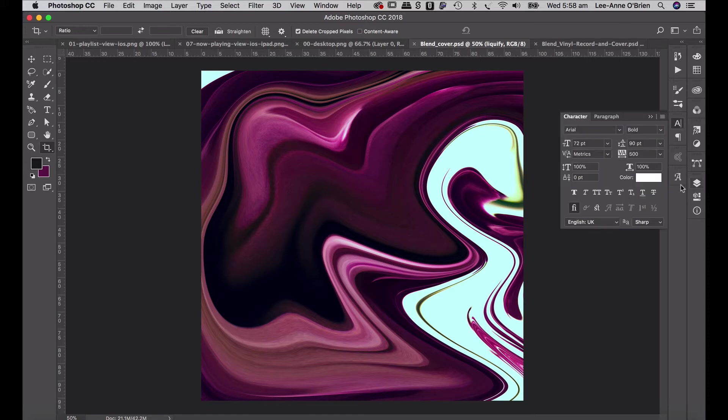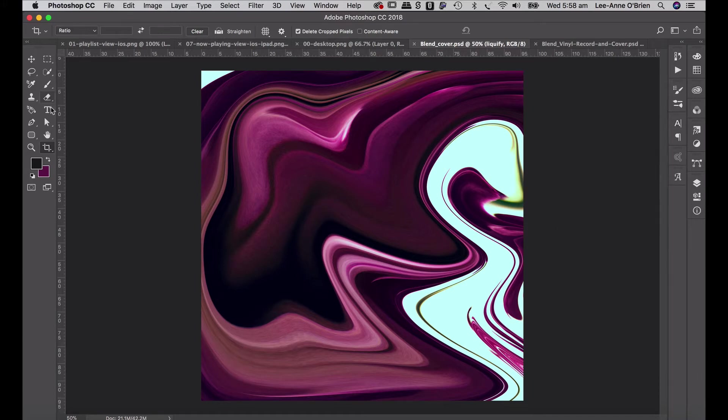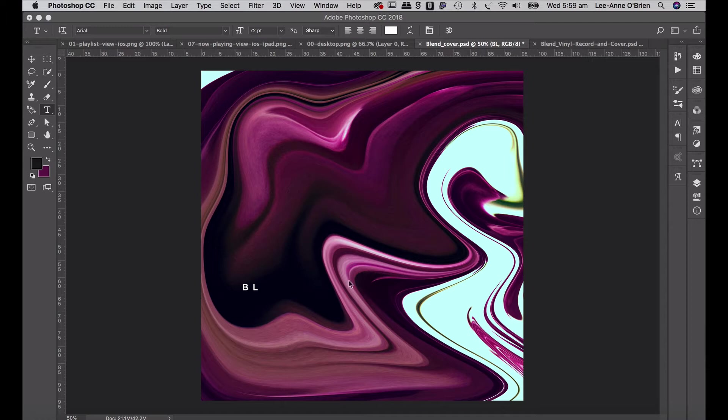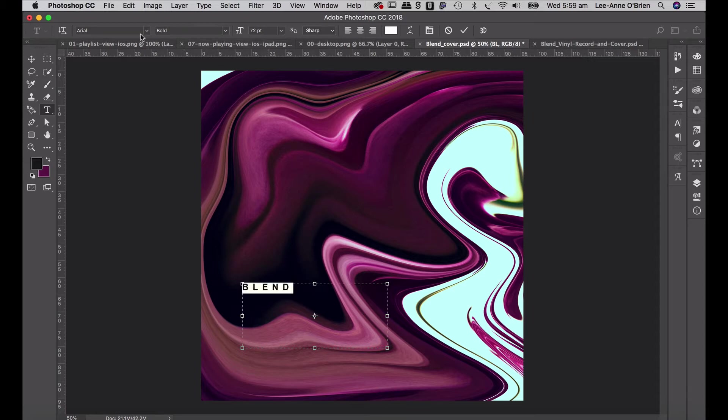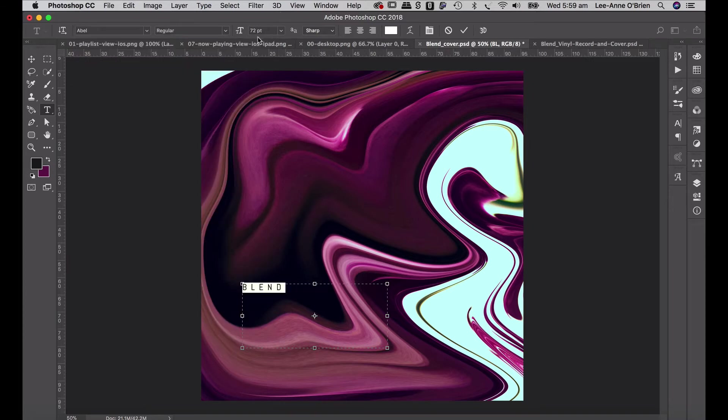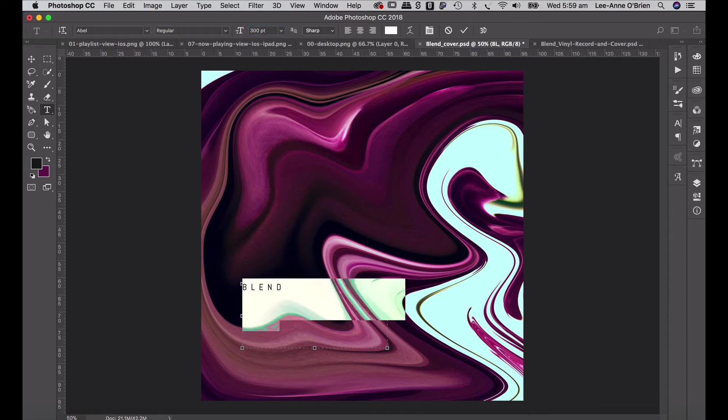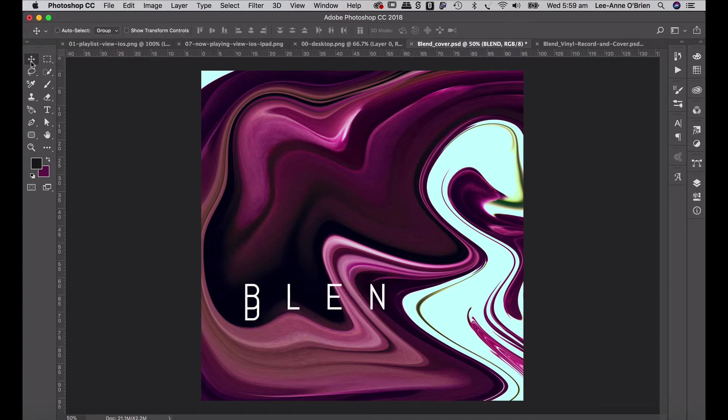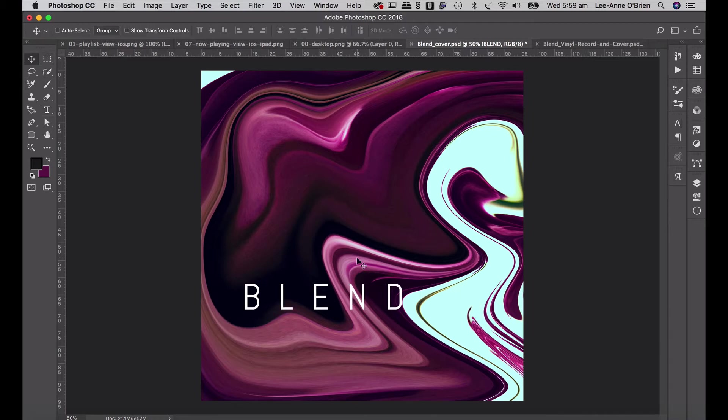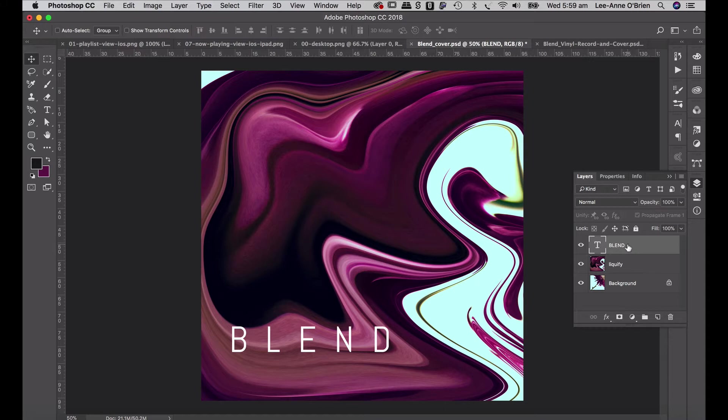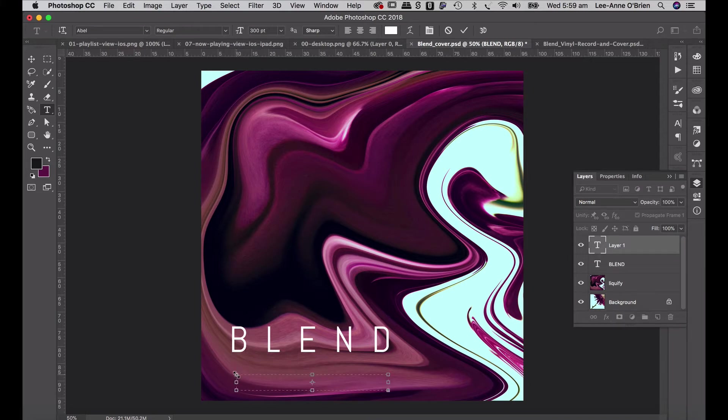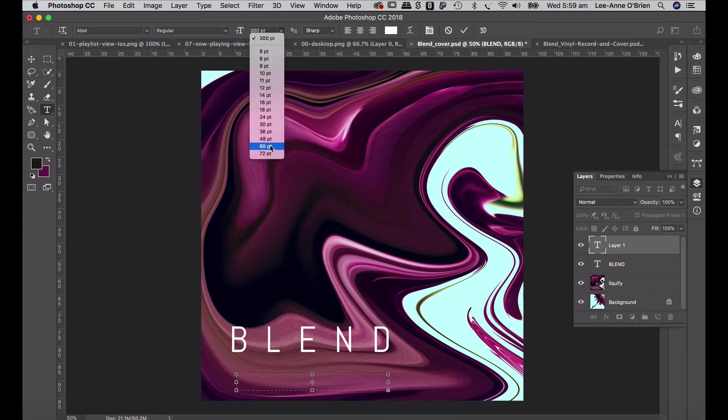And then go to my type tool. I'll be adding some type. So I'm going to call my band Blend. Just going to drag my type and just type the word blend. I'm going to change that to font-able and change it to about 300 point. Move it up a little bit more and then just drag it down into place.